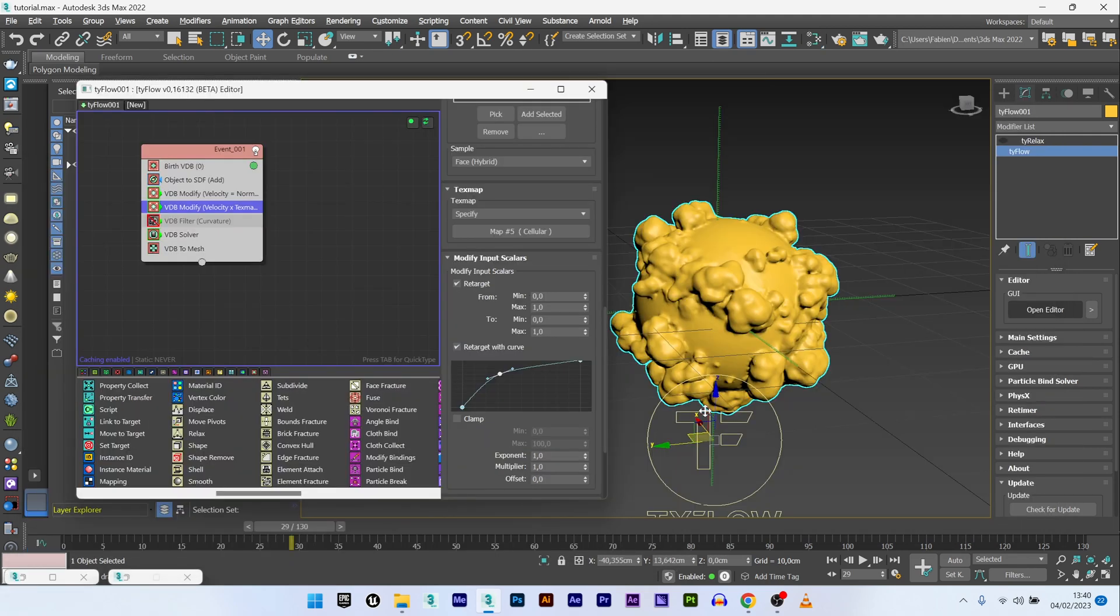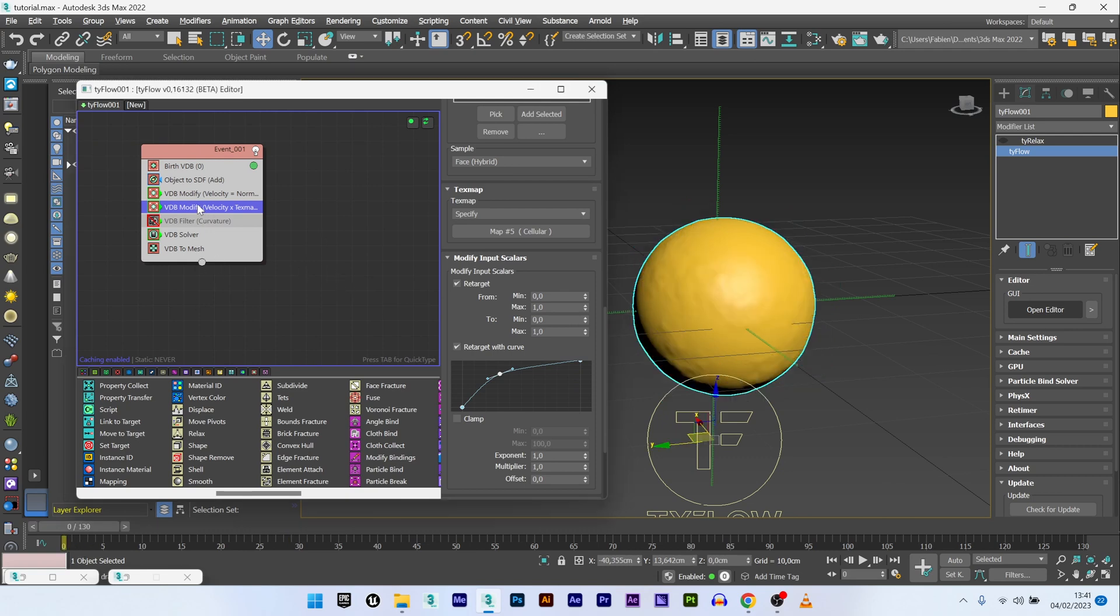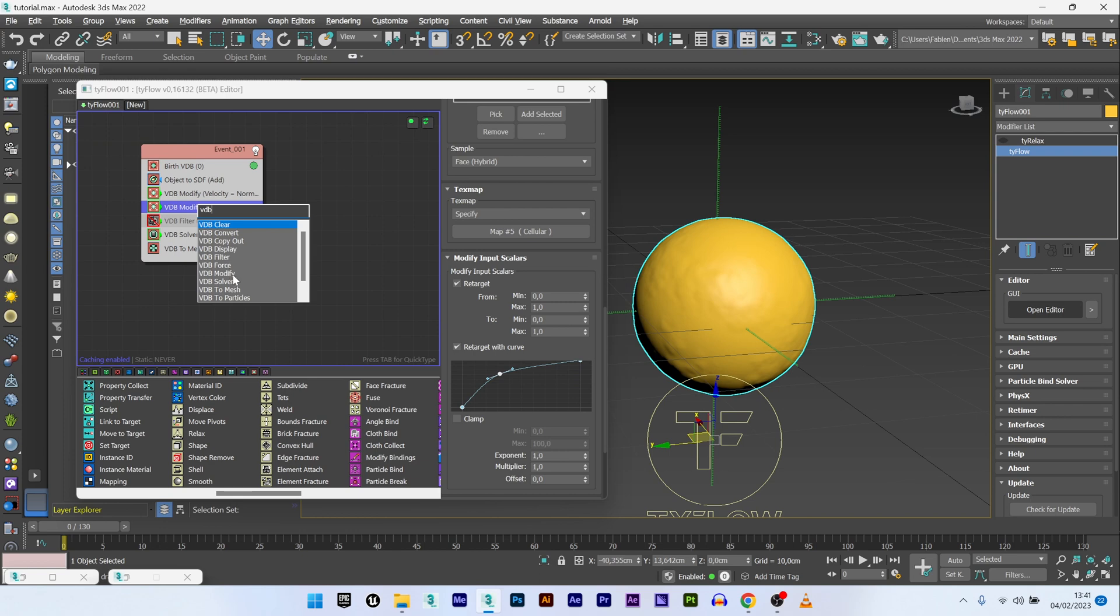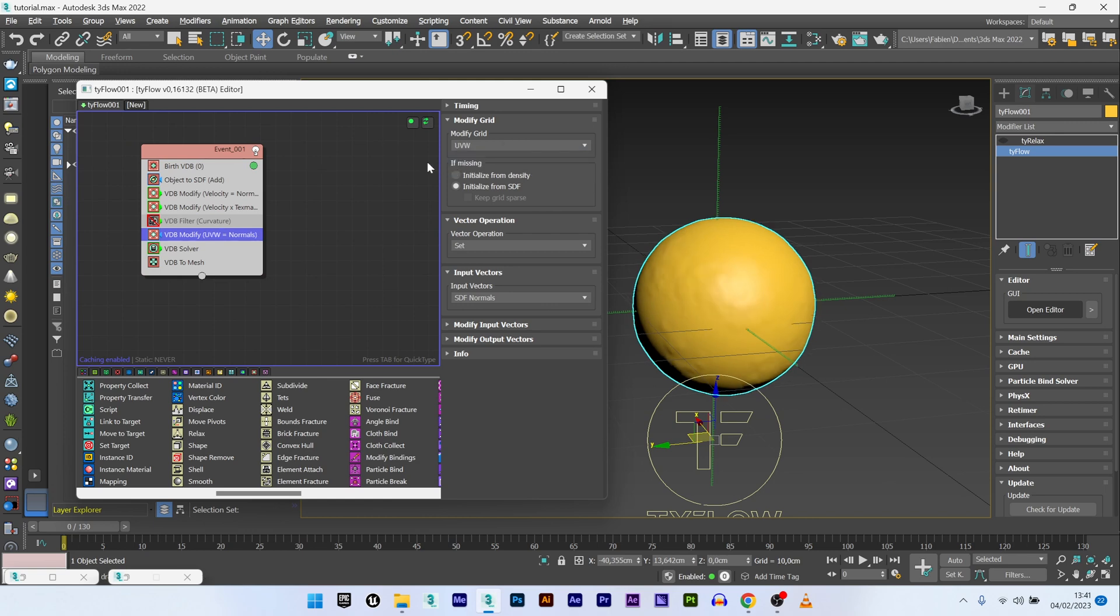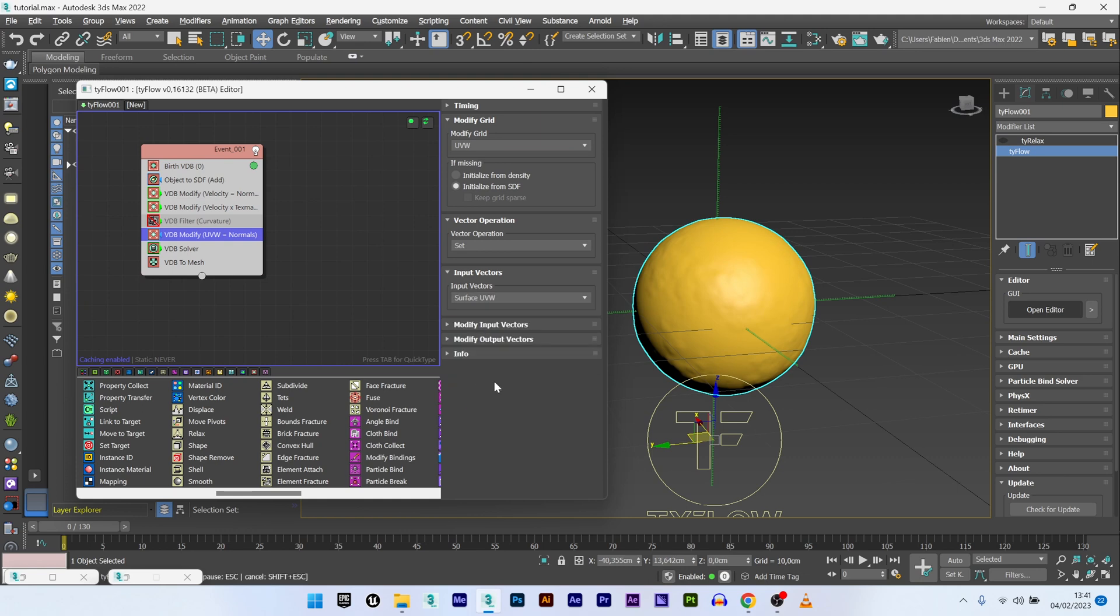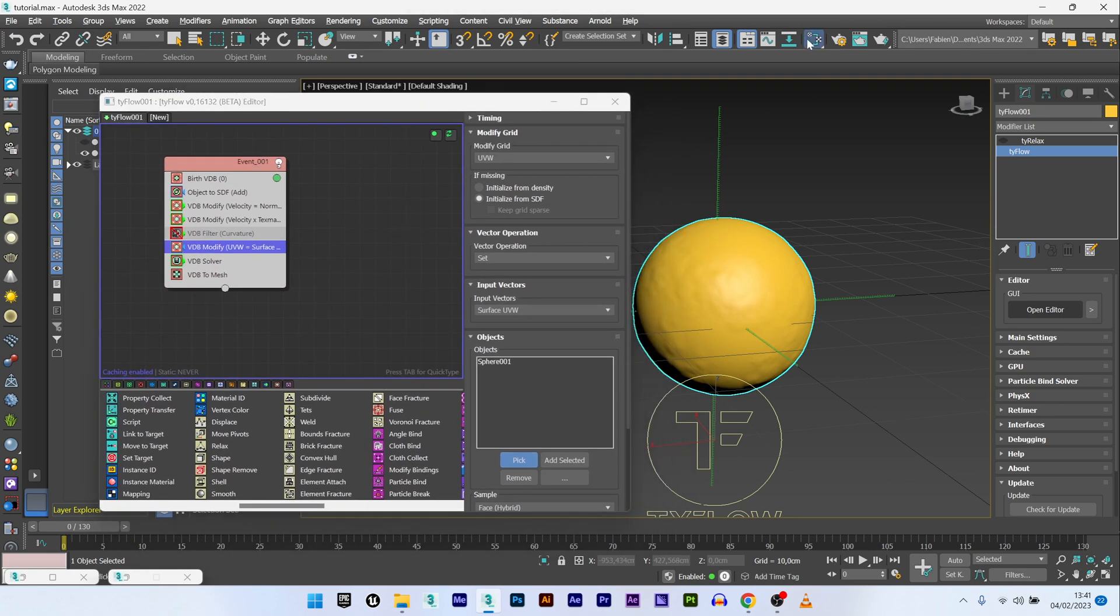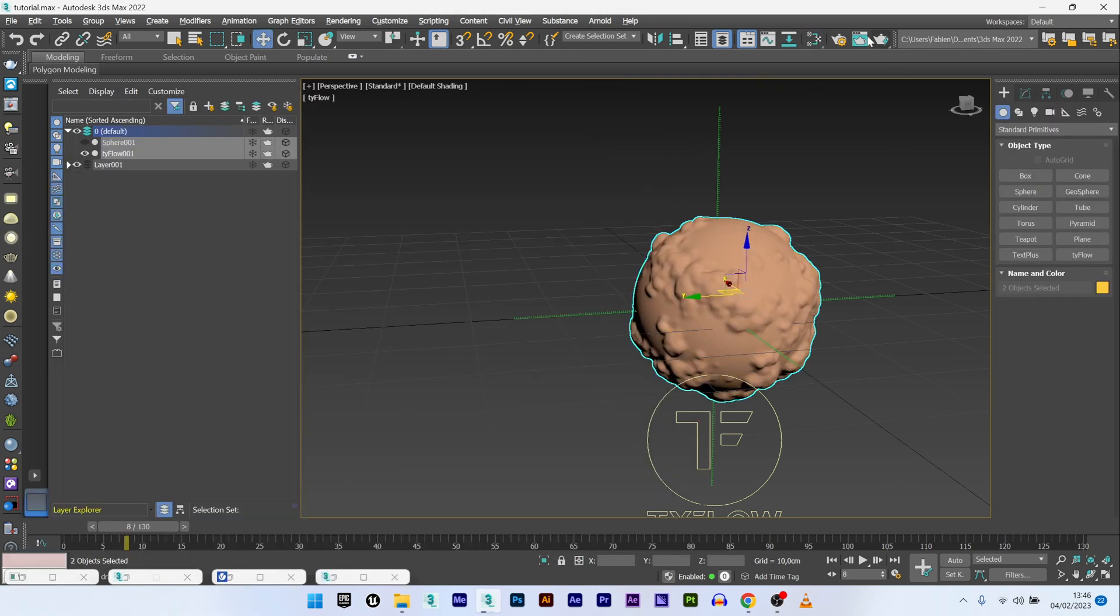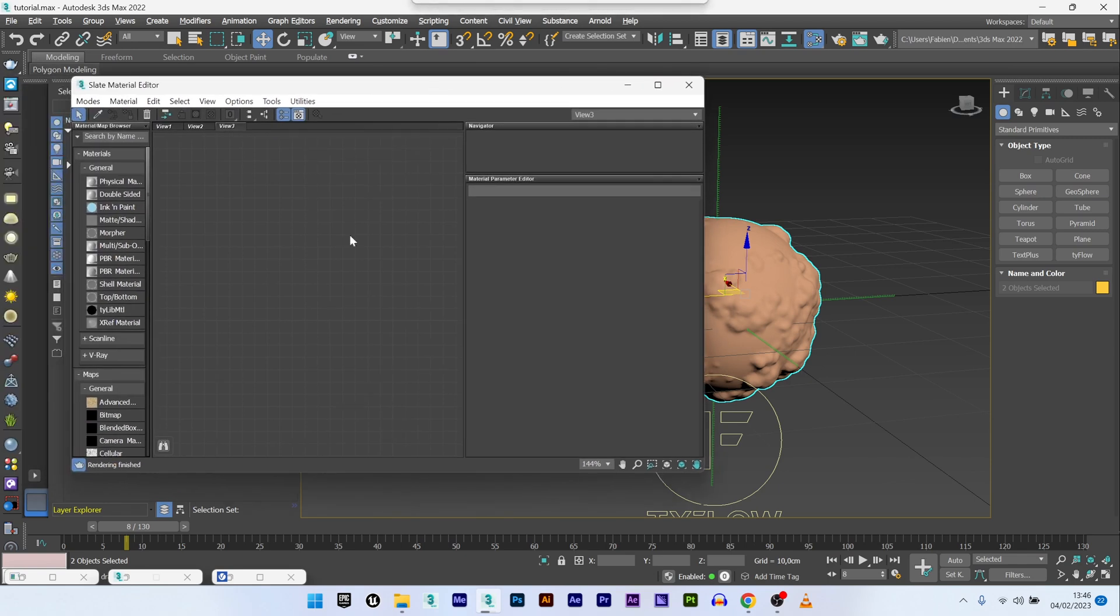Now that I have something interesting to me, what I want to do is create a texture that will follow the deformation of my shape. I will add another VDB modify. Change the modify grid to UVW. For the input vector I will select Surface UVW. I will now select my sphere one. And now it's time to create a texture.